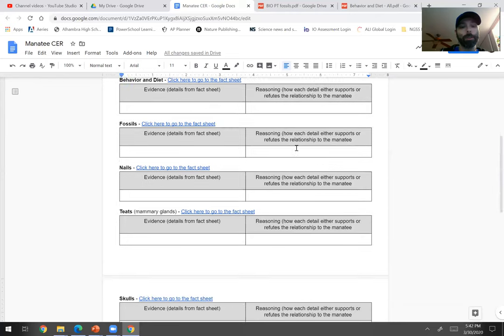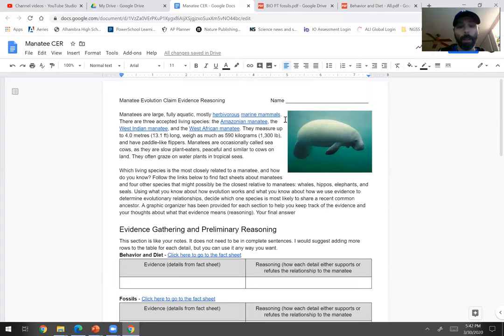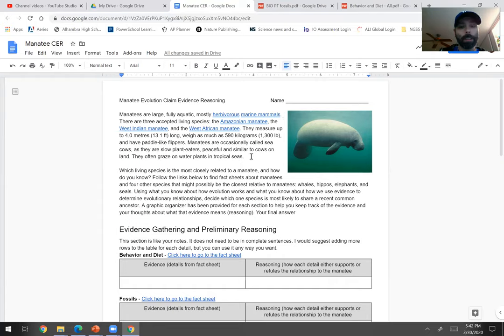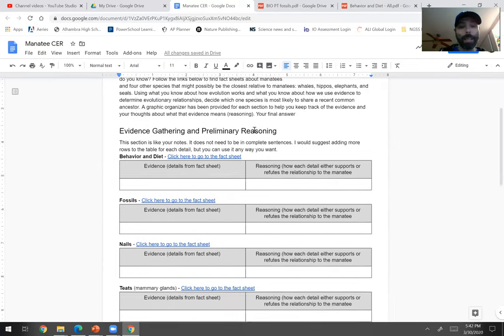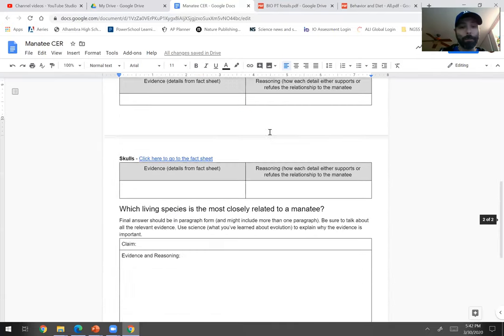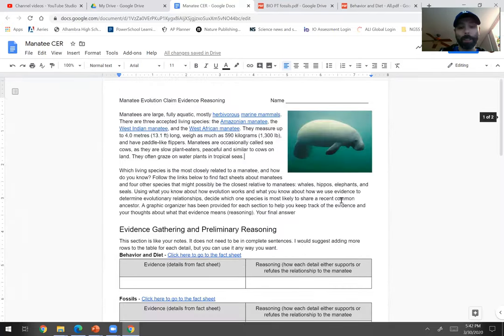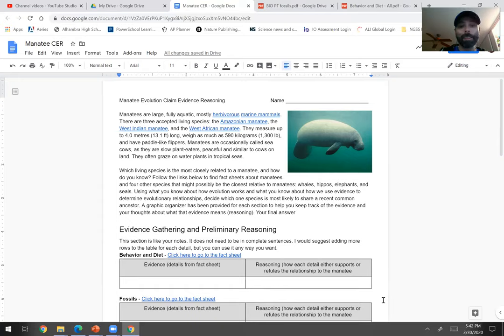So your job is to analyze the evidence and give reasoning. Of course, I'll be checking in throughout the time period, giving hints or being available for questions. Hit me up on email or on Google Hangouts if you have any questions. But otherwise, good luck with your puzzle of figuring out the most recent common ancestor to a manatee.